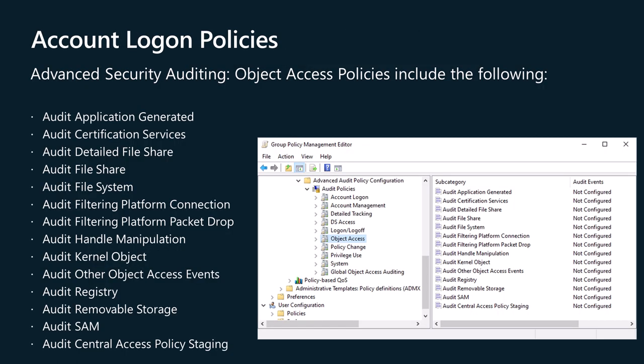The Object Access policy settings and audit events allow you to track attempts to access specific objects or types of objects on a network or computer. To audit attempts to access a file, directory, registry key, or any other object, enable the appropriate object access auditing subcategory for success and/or failure events. For example, the file system subcategory needs to be enabled to audit file operations.